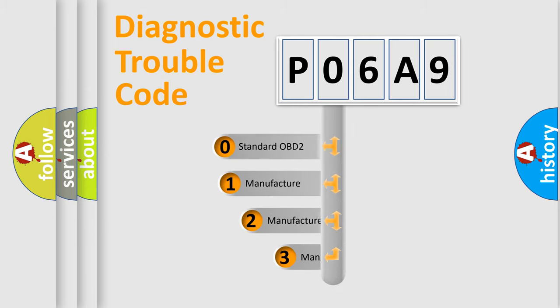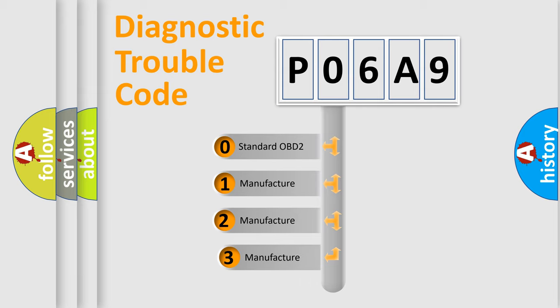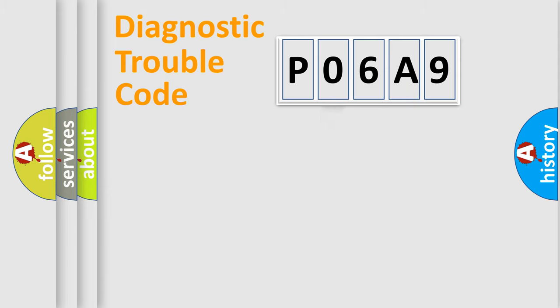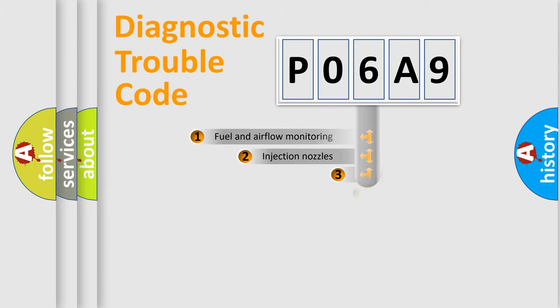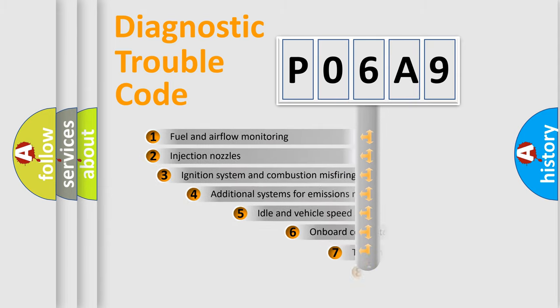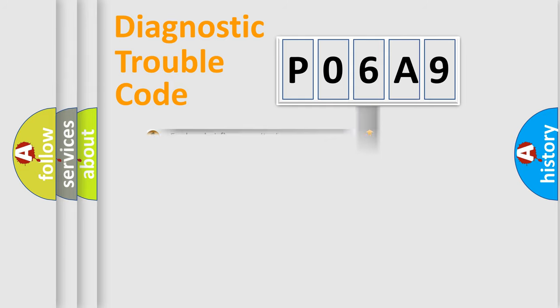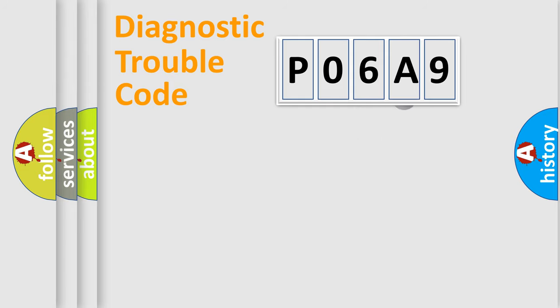If the second character is expressed as zero, it is a standardized error. In the case of numbers 1, 2, 3, it is a more prestigious expression of the car-specific error. The third character specifies a subset of errors. The distribution shown is valid only for the standardized DTC code.